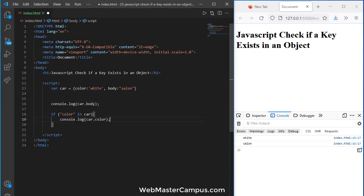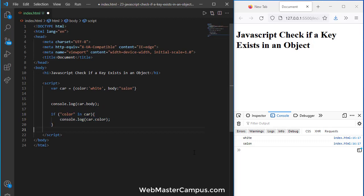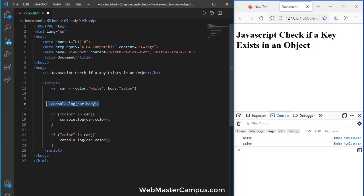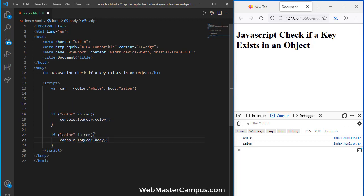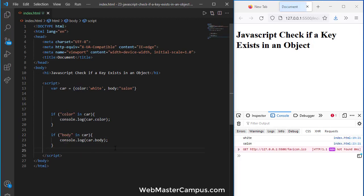And here we go and we will take a copy of this and let's do the same for body. Here we go with the body and let's save this to execute it. So you can see we are still getting the result.